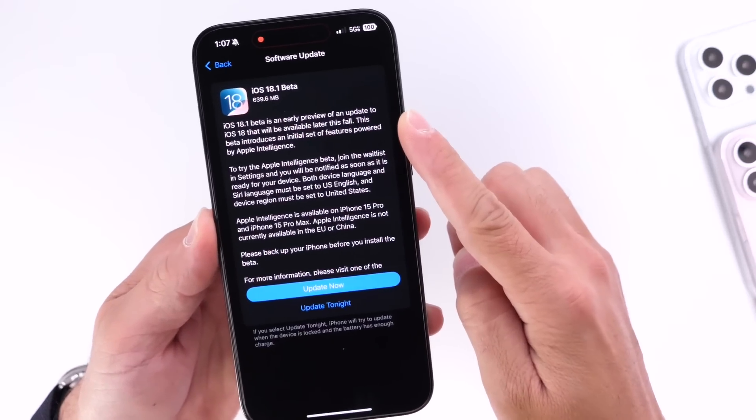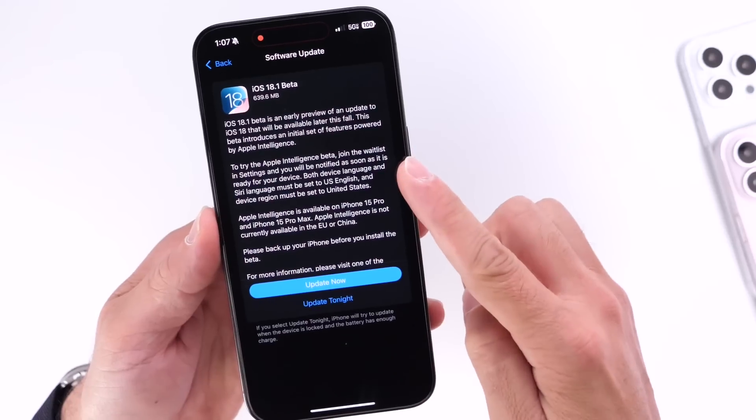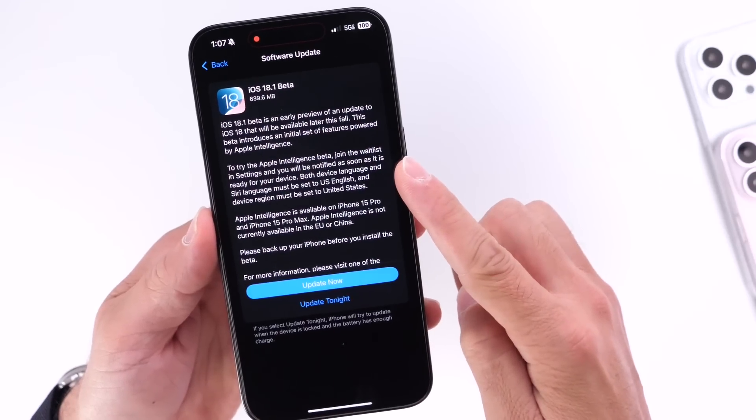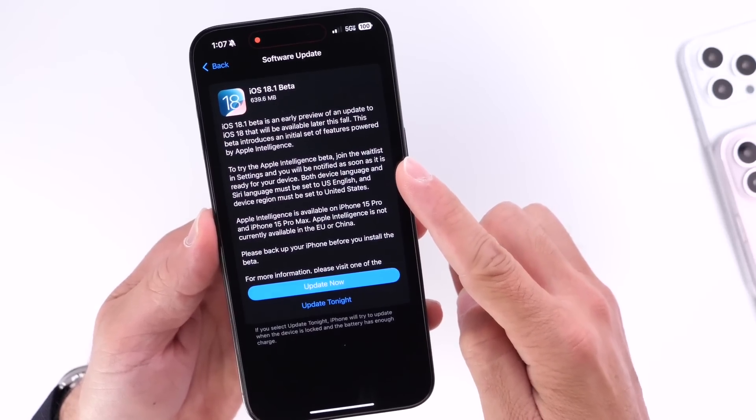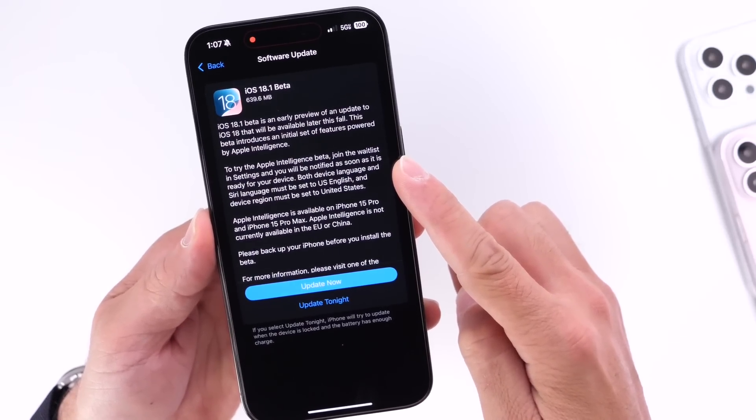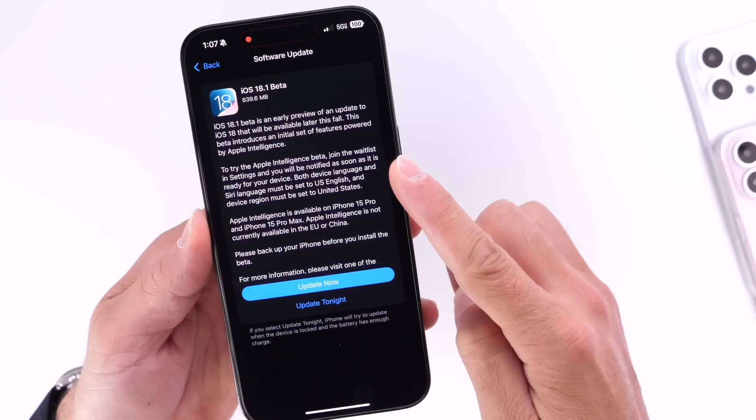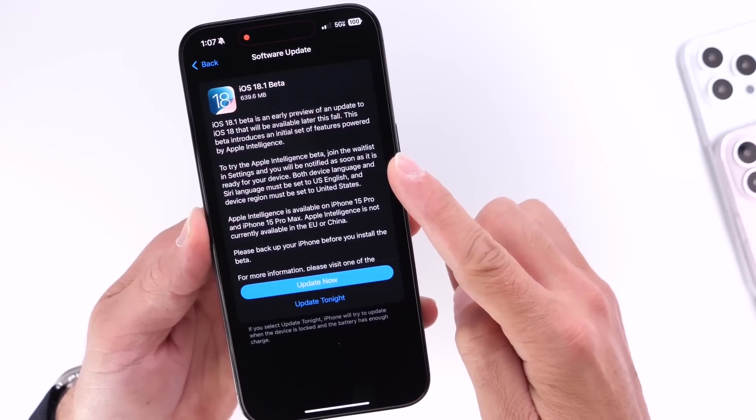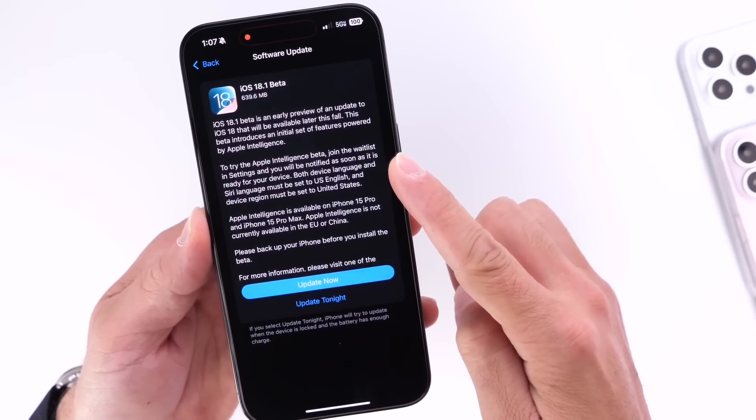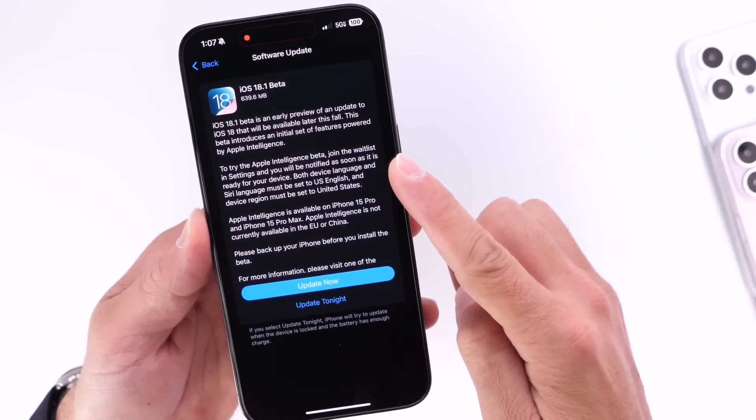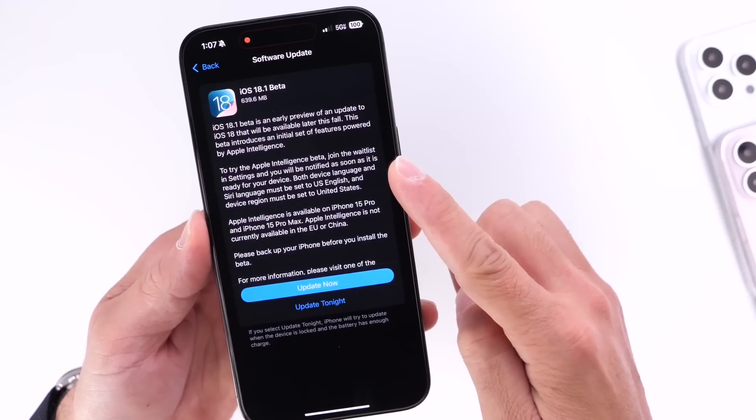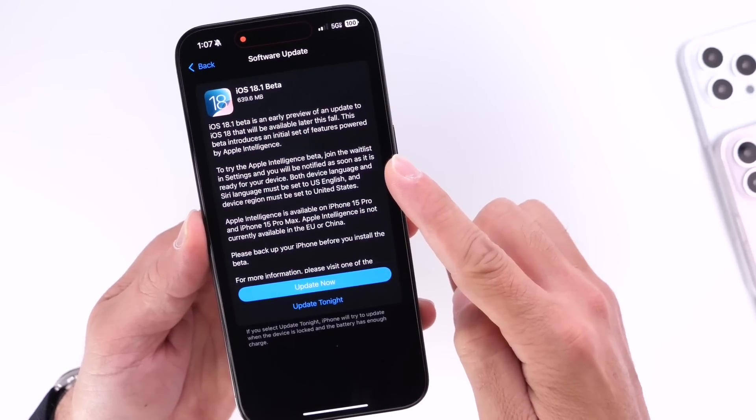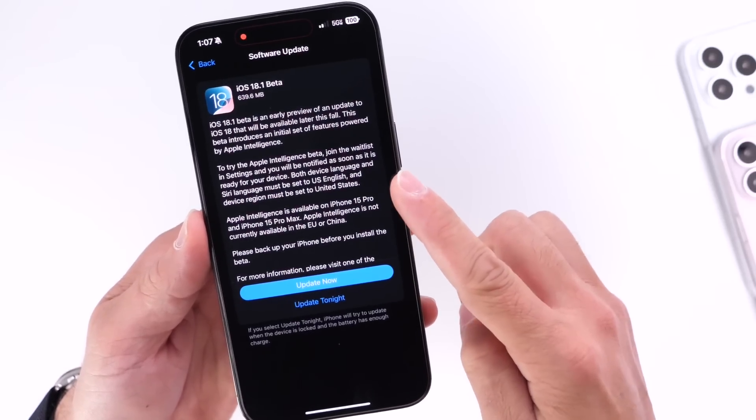To try Apple Intelligence in beta, you must join the waitlist in Settings after updating to iOS 18.1 and you'll be notified once it is ready for your device. Both device language and Siri language must be set to English, and you must be set into the U.S. region.